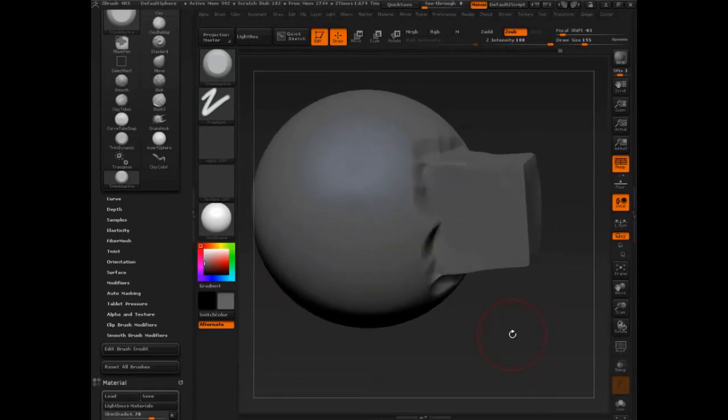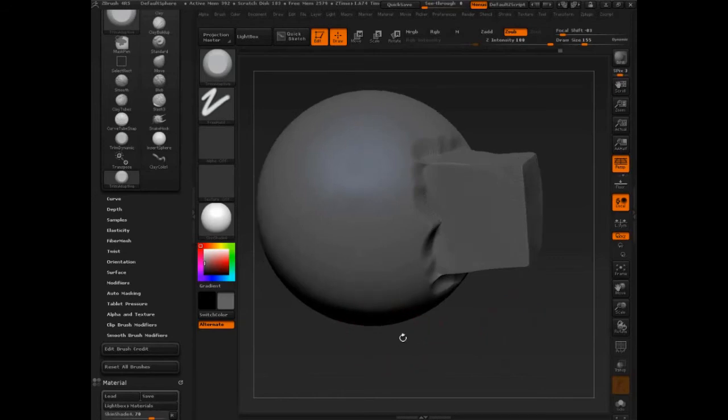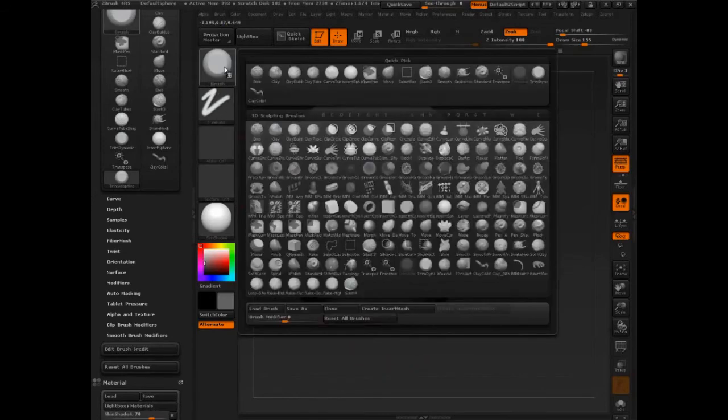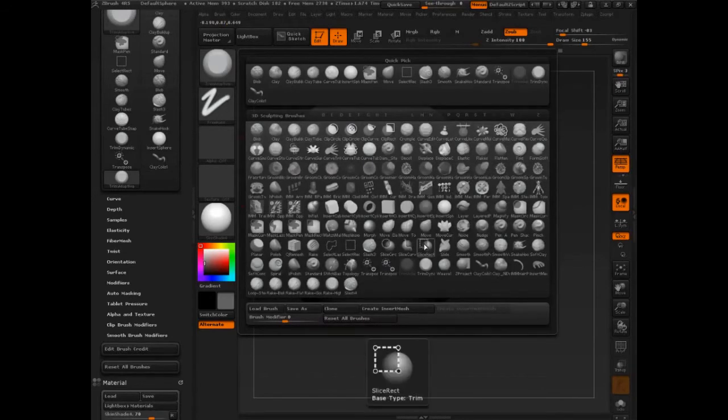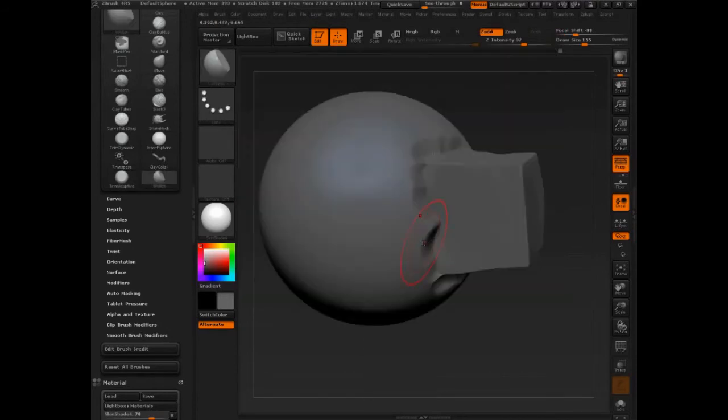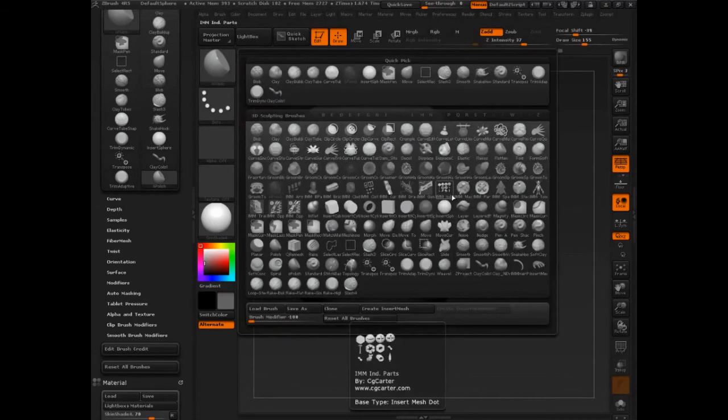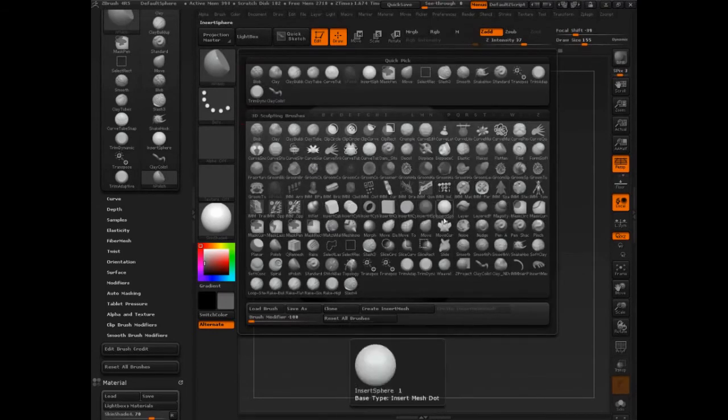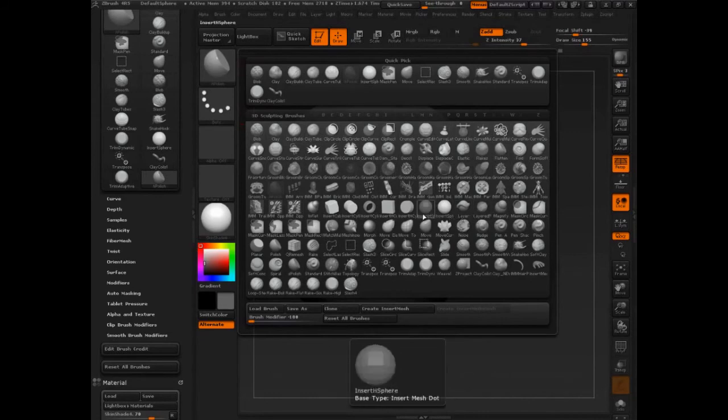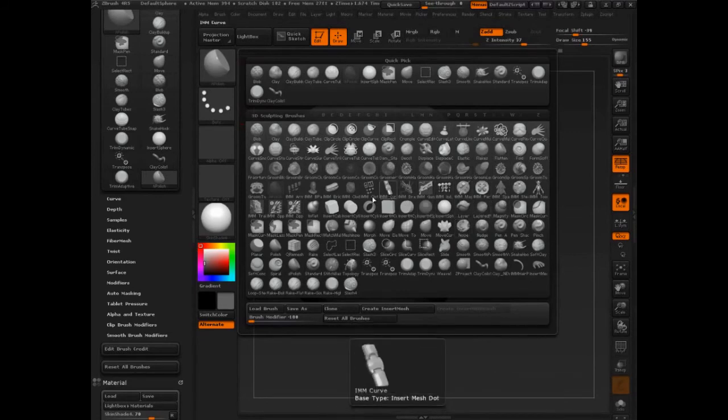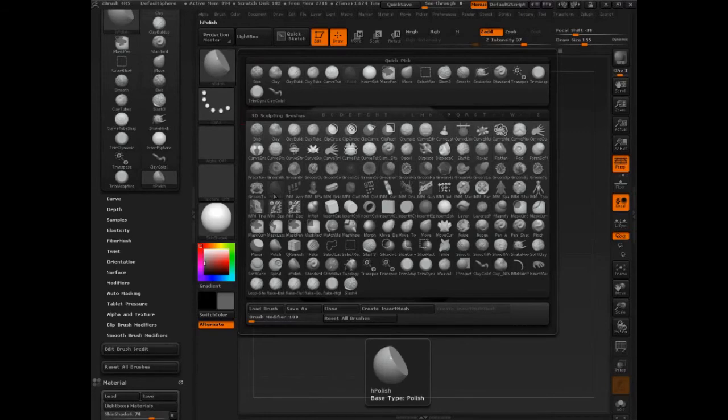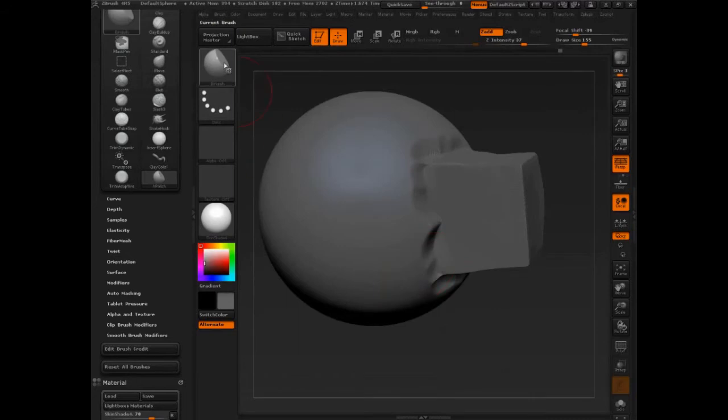So the next feature we want to look at is the next brush that we literally created is a brush called H Polish. And this is a beautiful brush. I'm just going to press H, and it actually comes up right away. It's the only brush with an H in it. H Polish. Look at its base type. I'll make this a little easier. Up in the upper left. Base type equals Polish Brush.